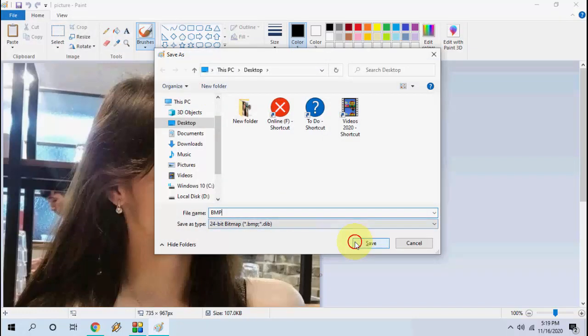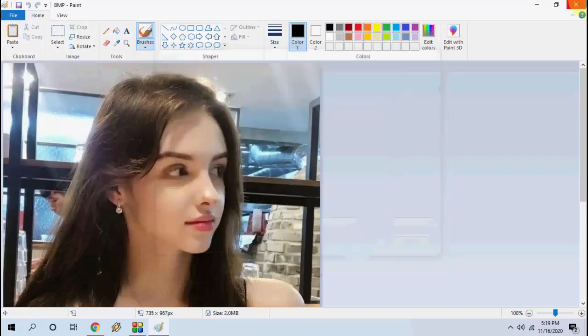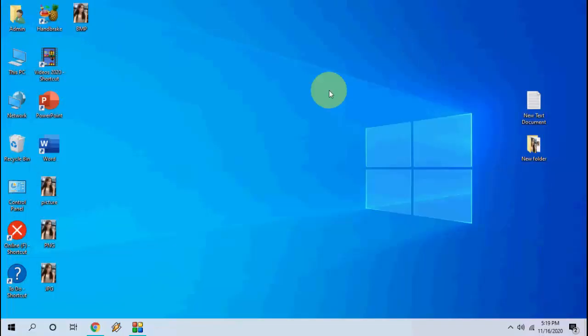It's a basic and simple tutorial about how to convert images into other format without using any software in Windows 10 PC. Thanks for watching guys. Catch you next video. Please like, share and subscribe. Thank you very much.